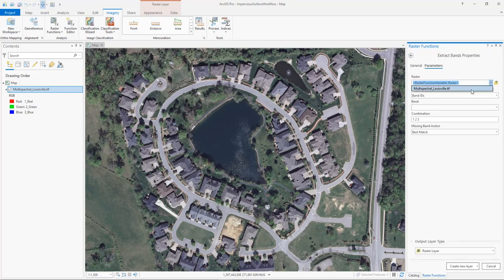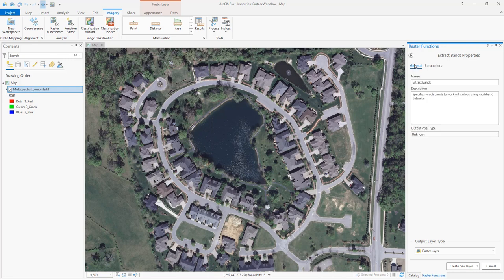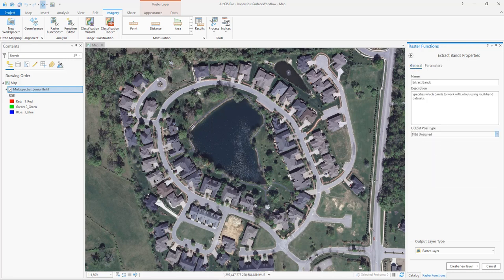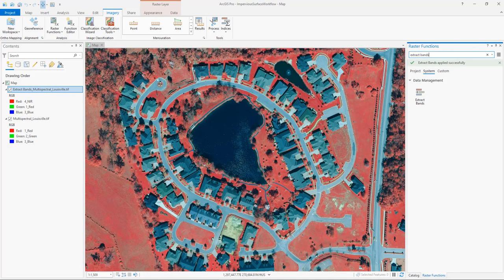We'll set our raster as our multispectral image and we're going to pull out bands 4, 1, and 3. The segmentation tool needs an 8-bit image as the input. We can set the pixel type for our new color infrared raster in the general tab before we run the raster function. We now have a three-band color infrared product displayed in our map that we'll use as the input into the analysis.